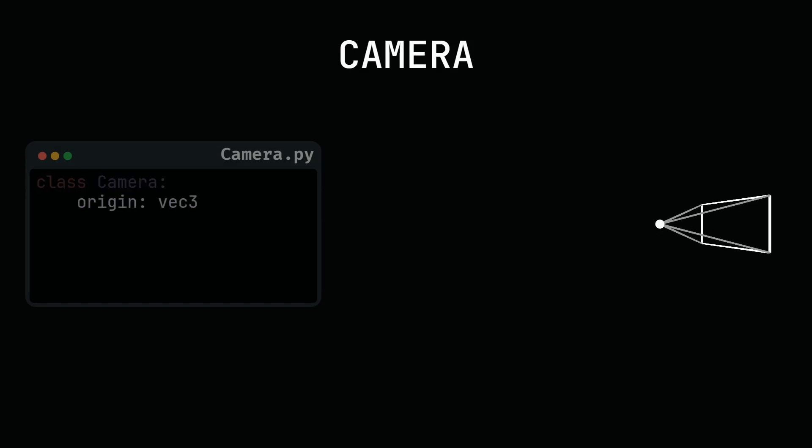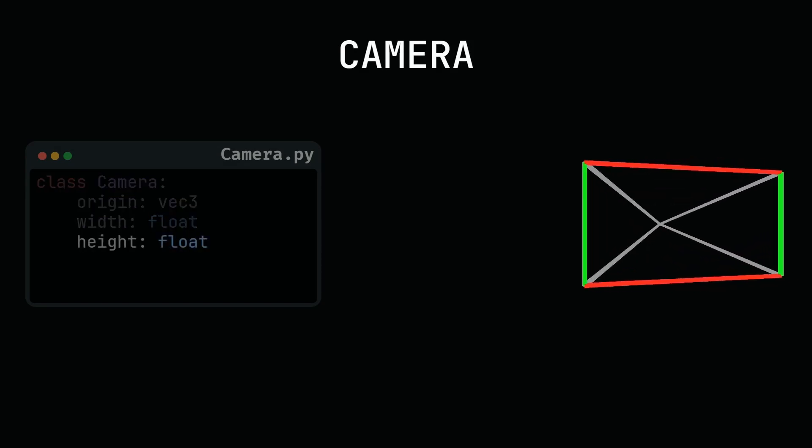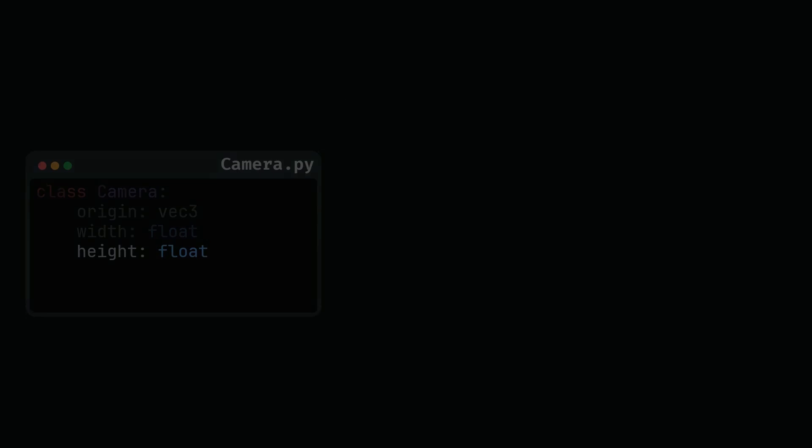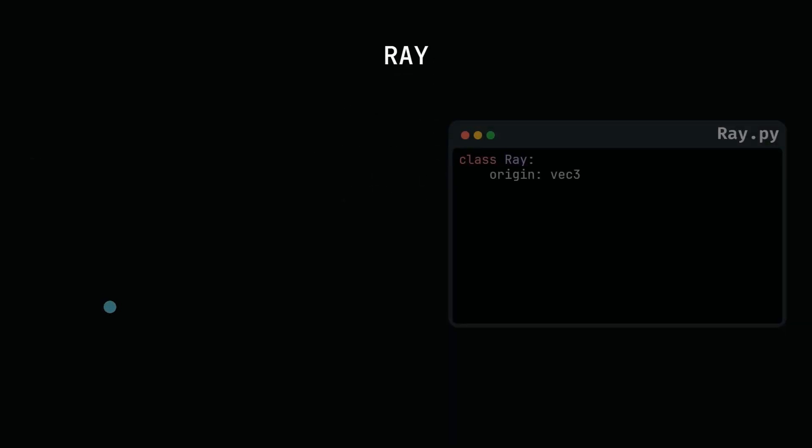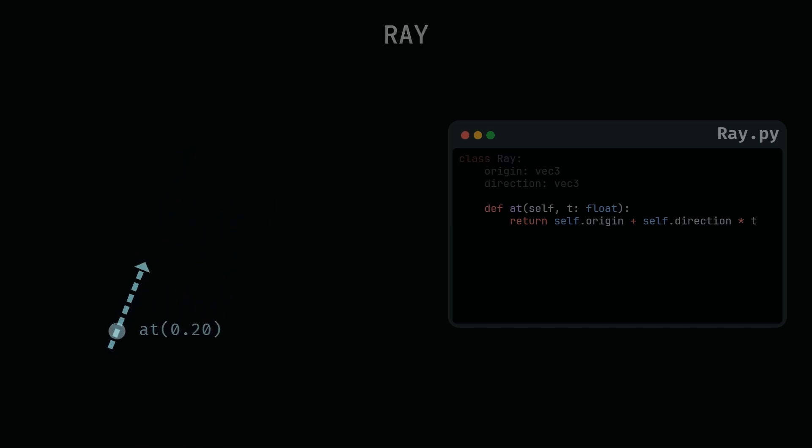First let's begin by defining our classes. The camera, this class is defined by the vector camera origin and the floats width and height, which are the viewport's dimensions. The ray, it is an origin and the direction. It includes a method which returns a point on the ray t units away from the origin.